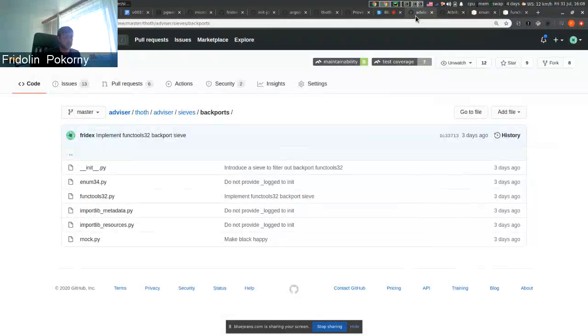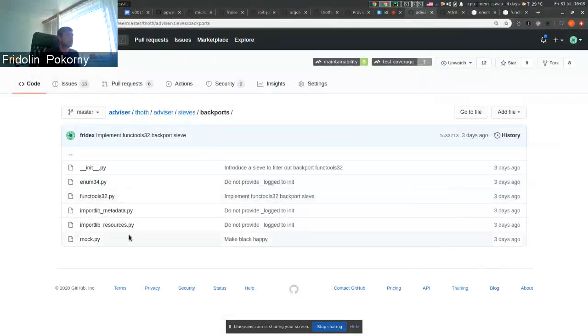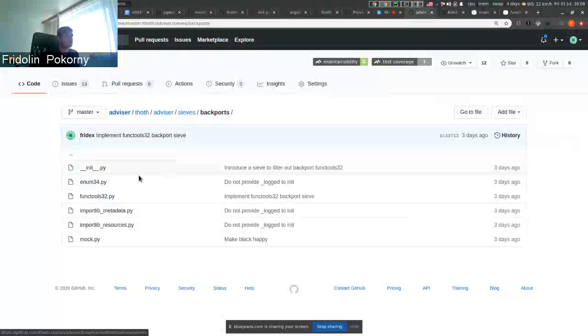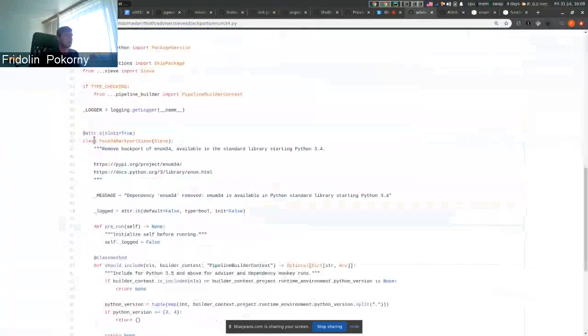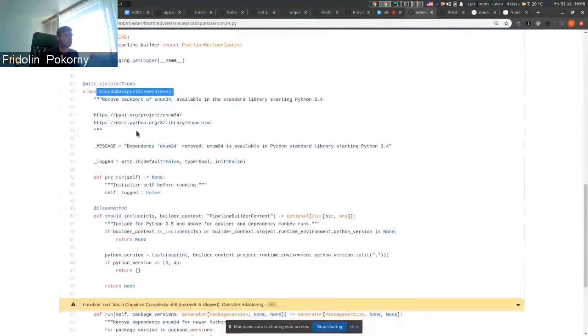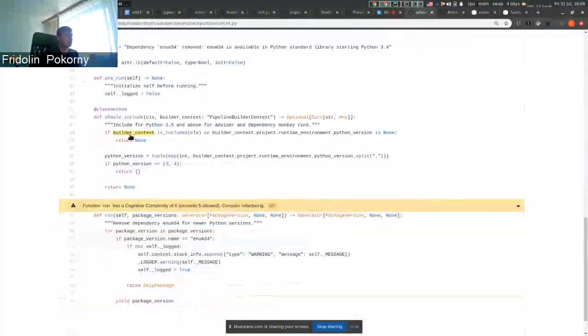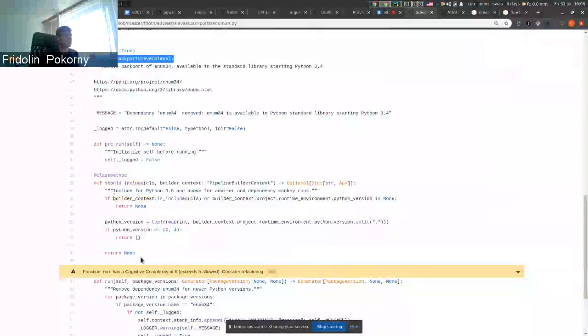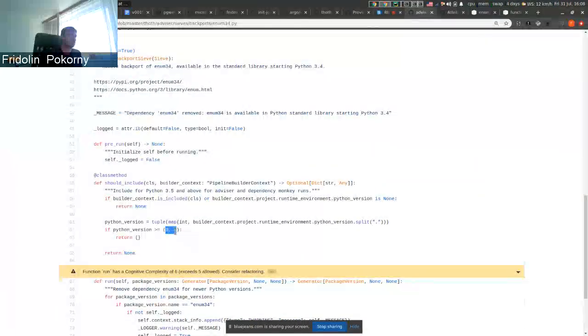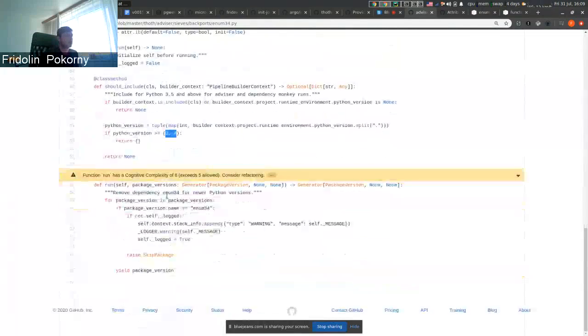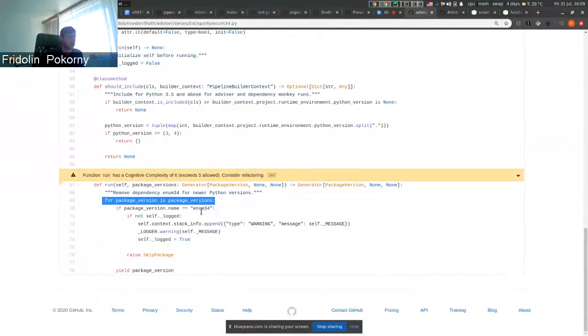So for this purpose we implemented these backports. If you take a look at the implementation, very easy. You just derive from sieve, that is a base class for implementing this pipeline unit, and we include the pipeline unit into advisor pipeline when Python version is greater than or equal to 3.4.